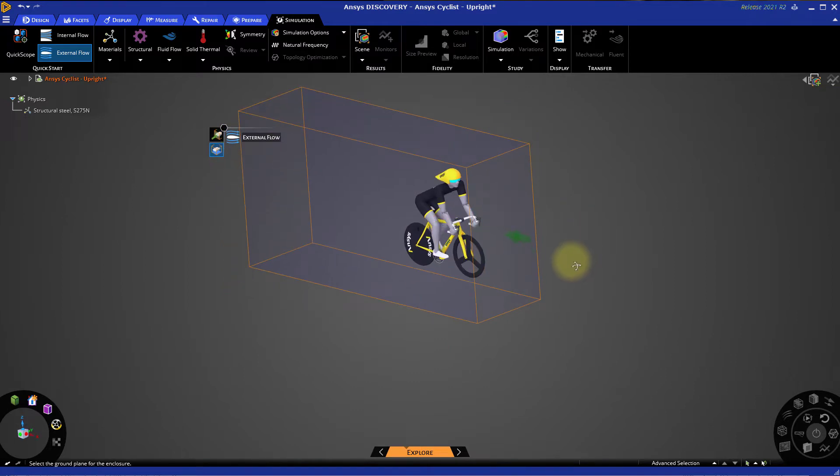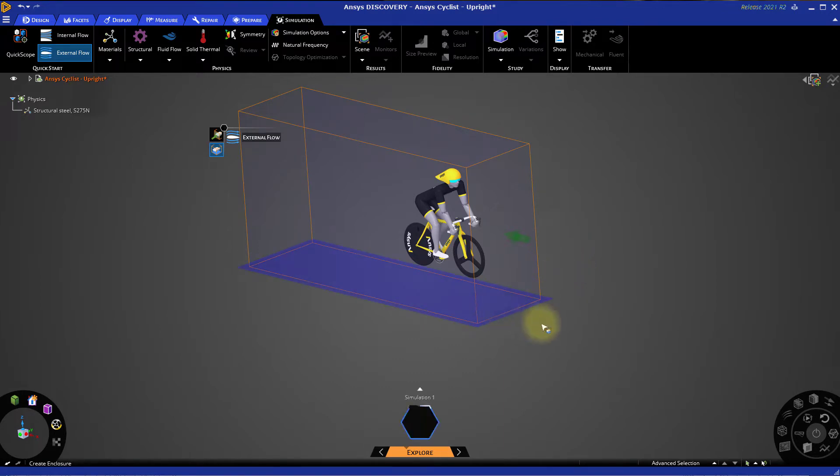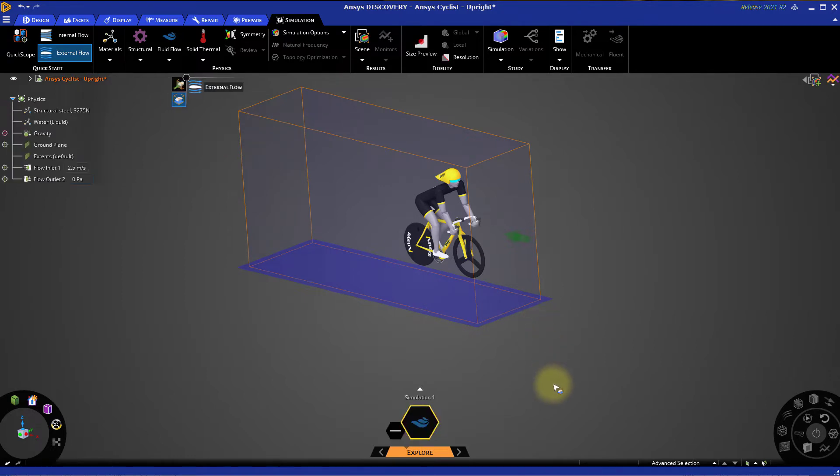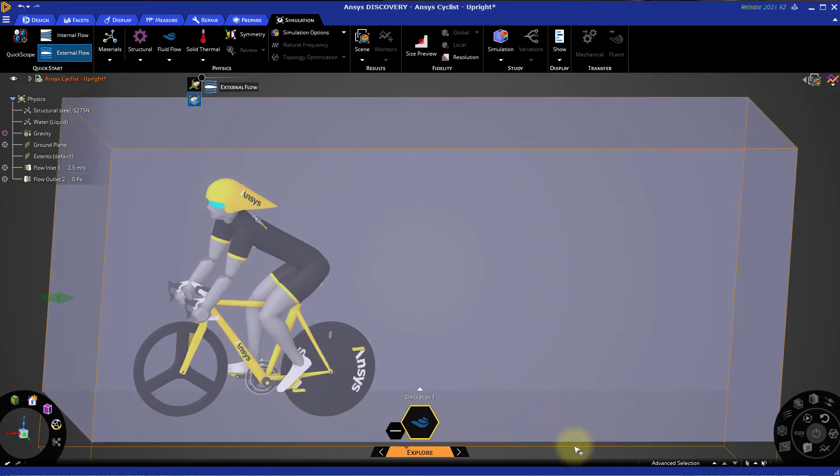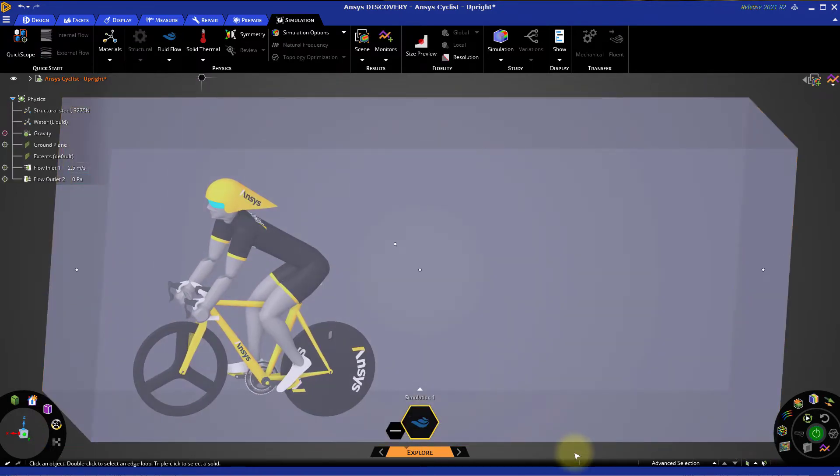The next thing we need to specify is a ground plane. The bottom face of the enclosure will be a good approximation for the road. Click this face to select it. Once we've defined these two items, the simulation could be started, but let's wait a moment before running it.